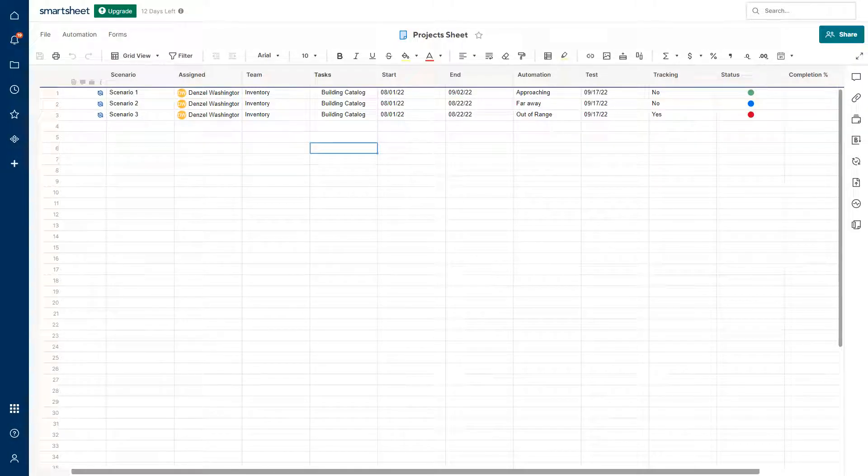Hey there, everyone. Today I'm going to be going over a Smartsheet automation tool where I ask people yes or no whether the project is on track. Let's get started.